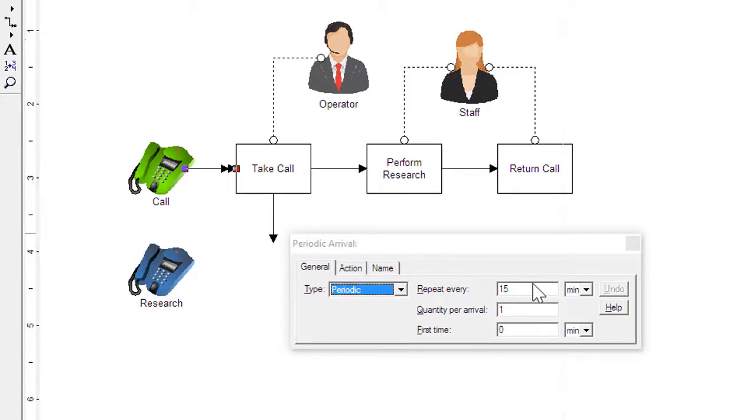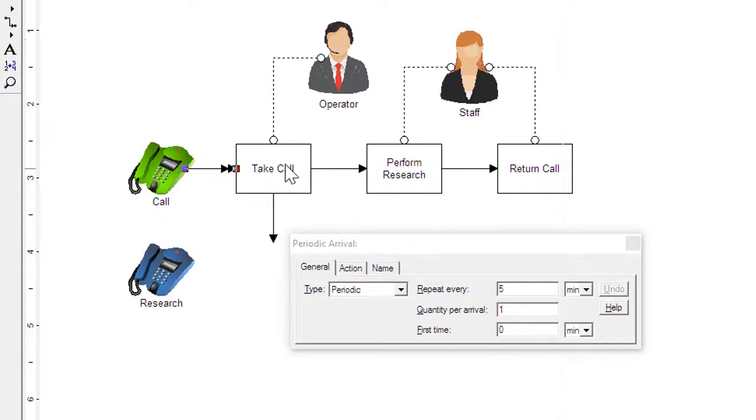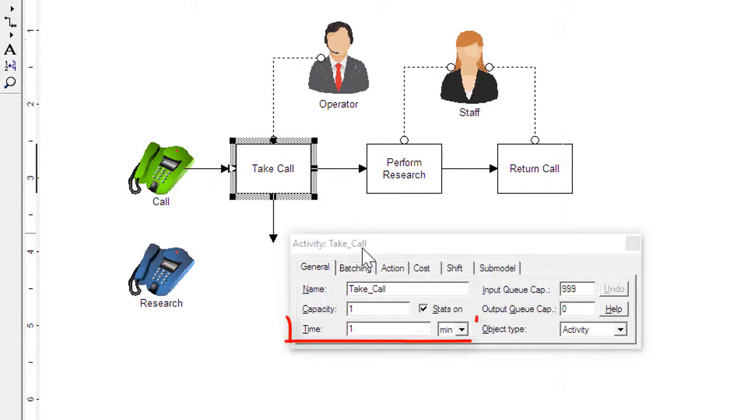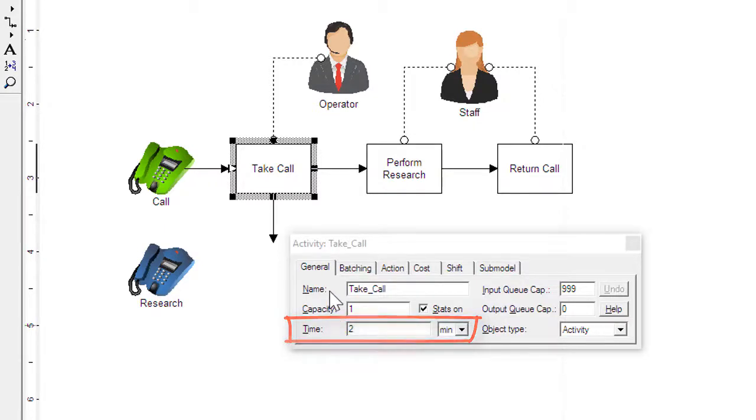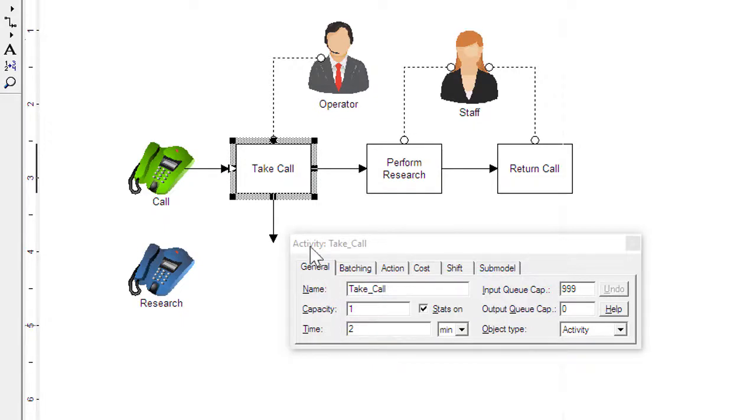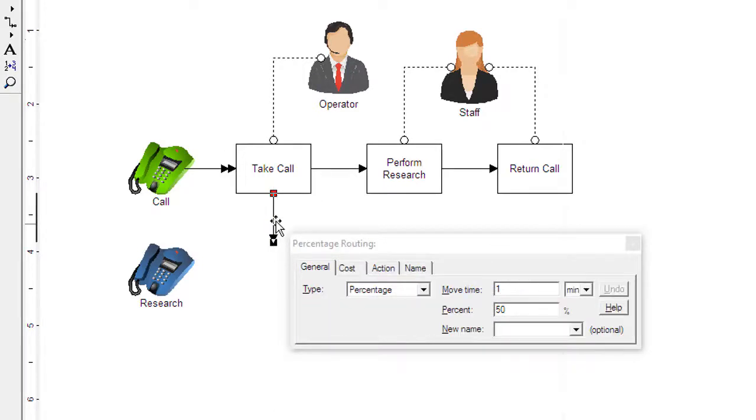There are many ways to describe arrivals. For this example I'll use a simple arrival and have calls enter the system every five minutes. The time field describes the amount of time the operator will spend taking the call. Time variation is usually entered into this field, but for this example two minutes will be used.